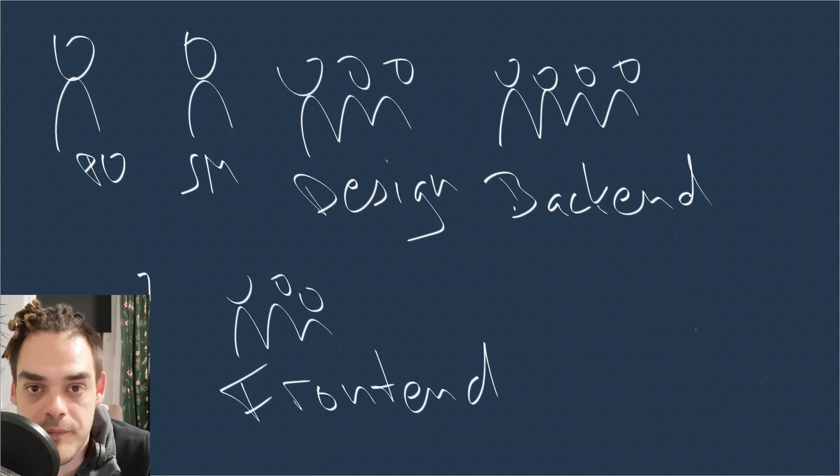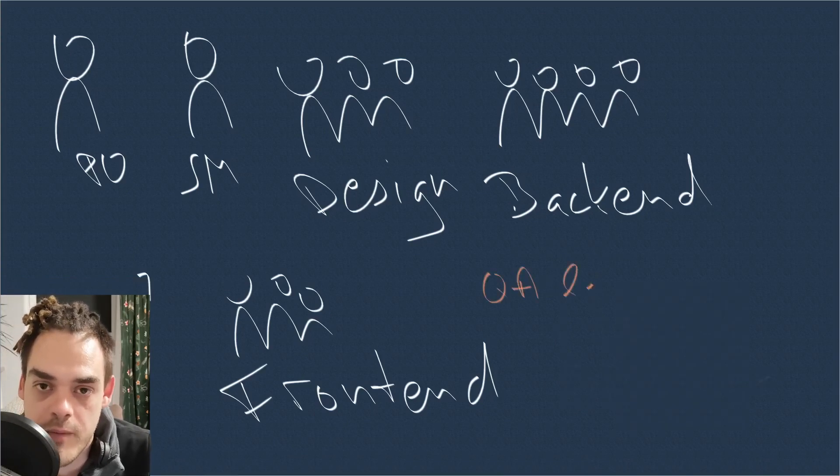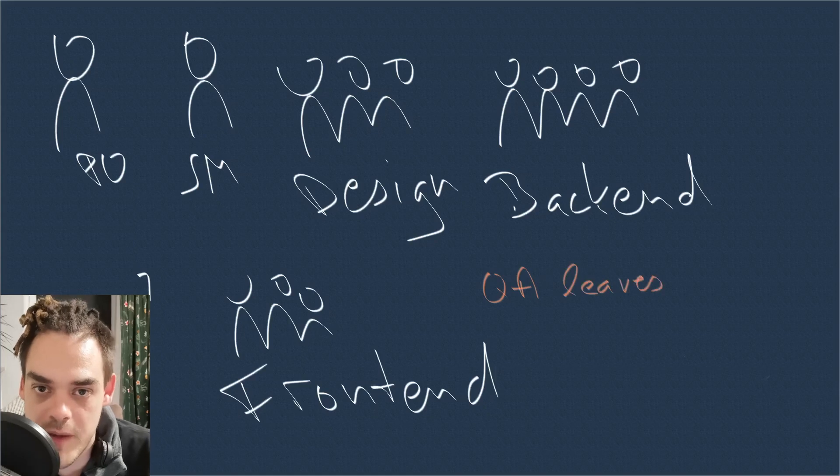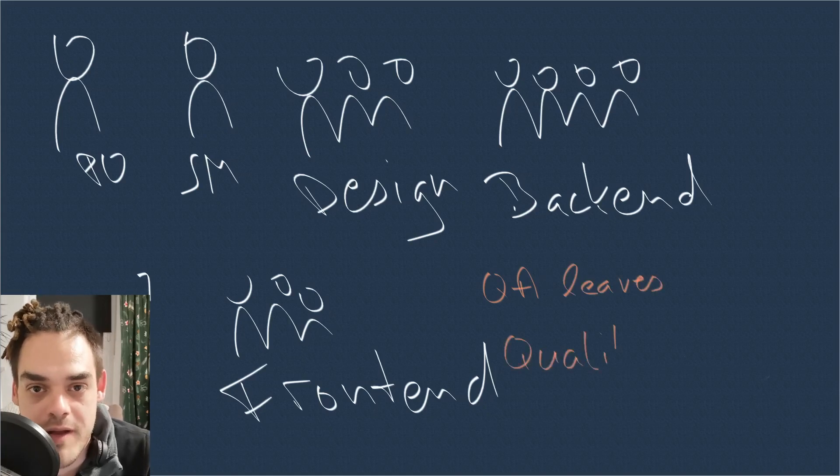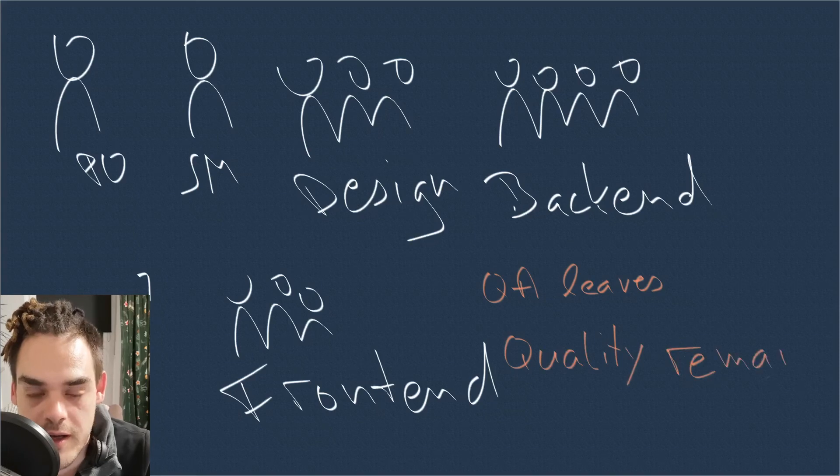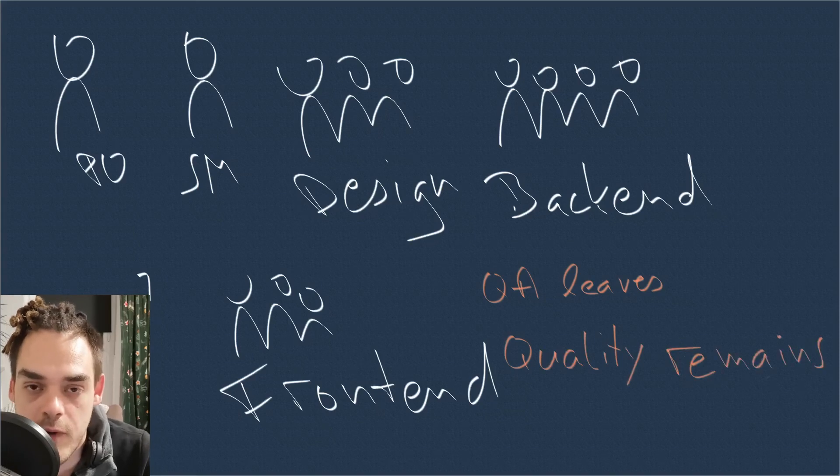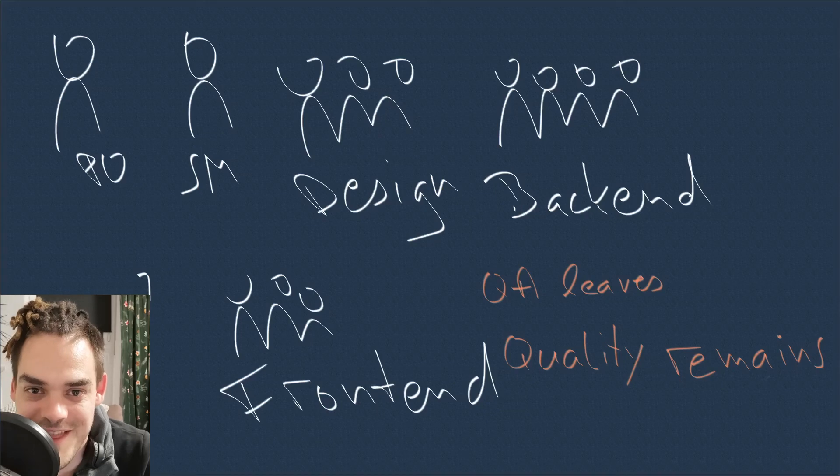So my resolution for next time I'm in a similar position. I have to make myself obsolete. So when I leave, the quality remains. Thanks for watching.